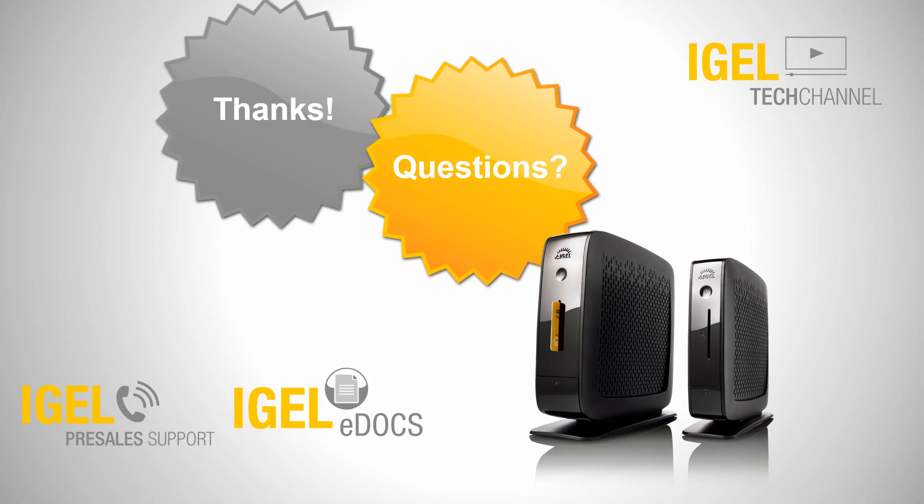So thanks for your attention. If you have any questions regarding the UMS administrator, feel free to contact our pre-sales support or to take a look in the IGEL e-docs. Have a nice day.